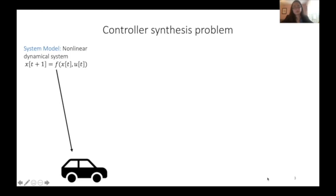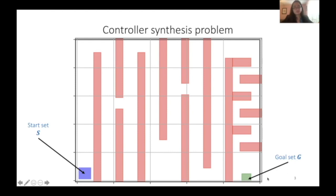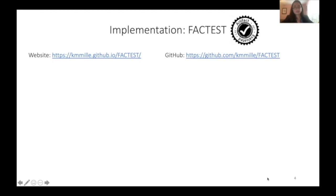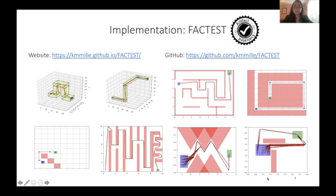We want to find a controller that will drive any system in the starting set to reach the goal set while also avoiding the unsafe obstacles. We implement this in a tool called Factist, which stands for fast controller synthesis, and it is artifact evaluated. We show that we can synthesize controllers in both 2D and 3D scenarios, quickly synthesize controllers for complex scenarios, and find subsets of the initial set where a controller will be safe.